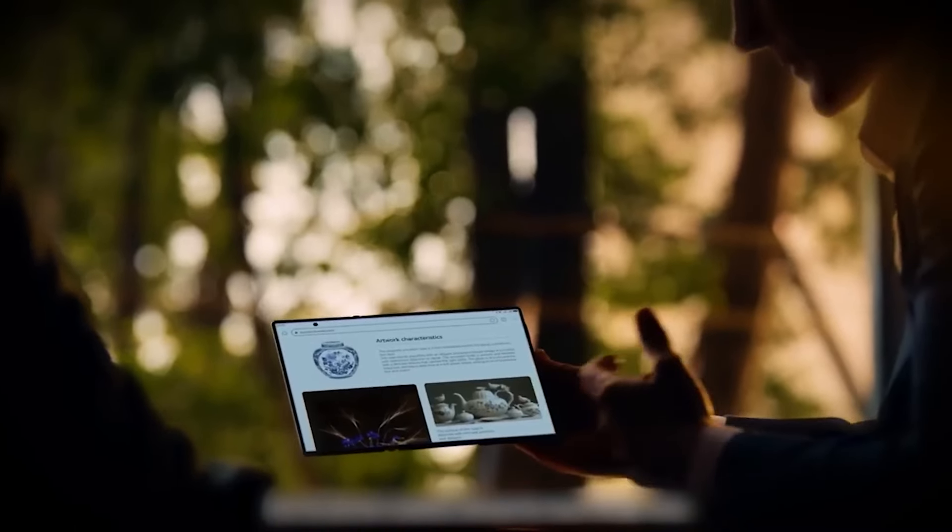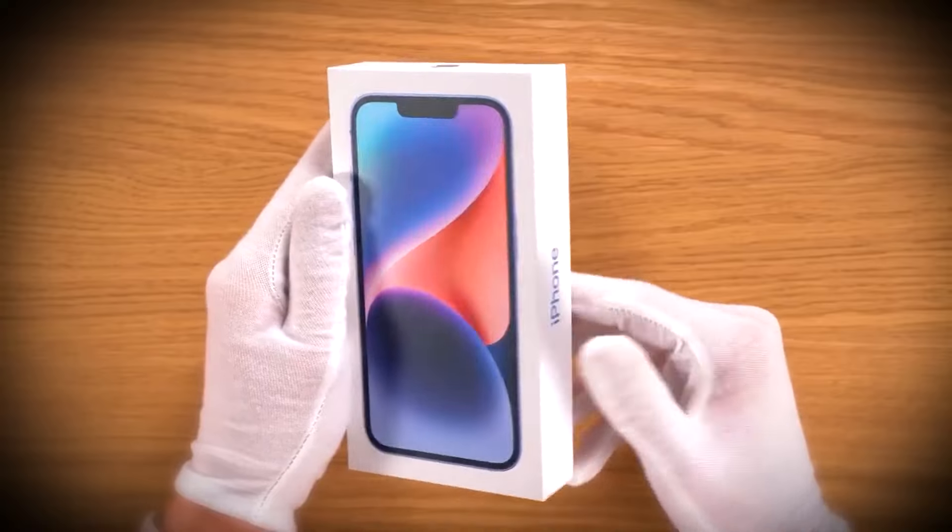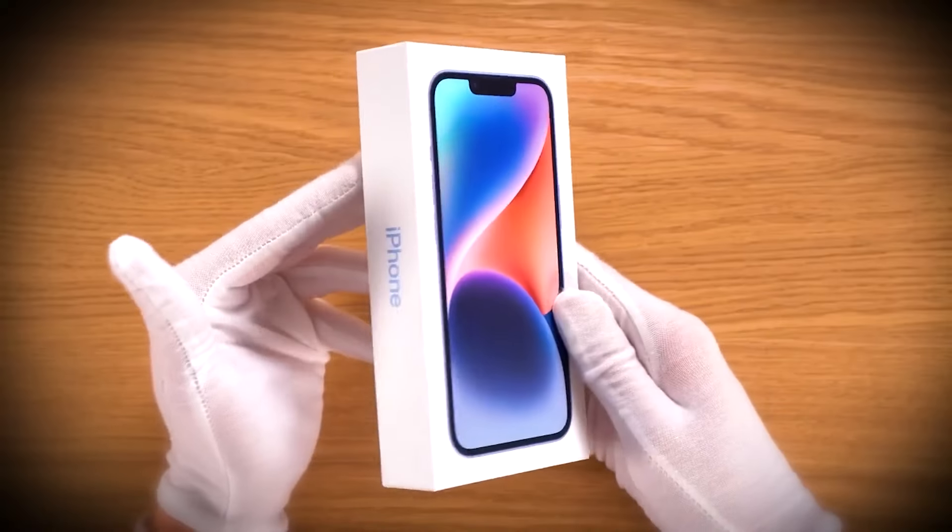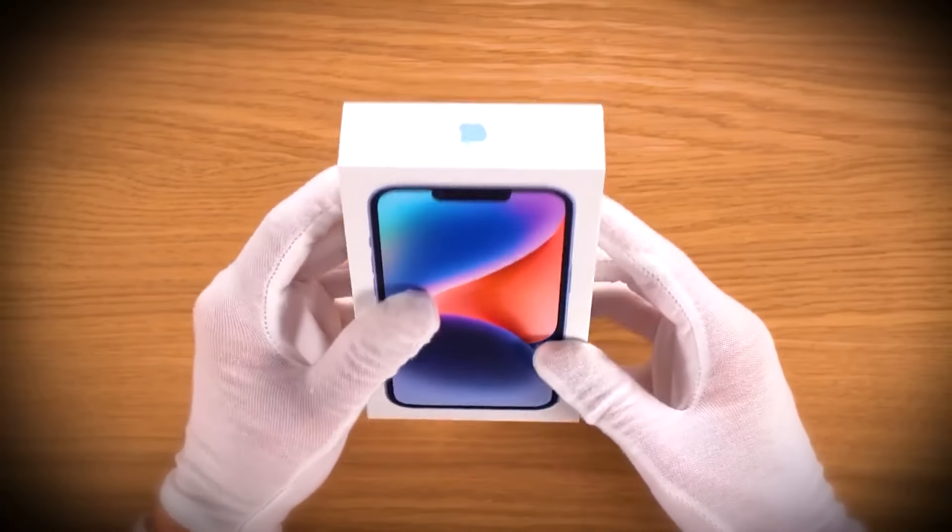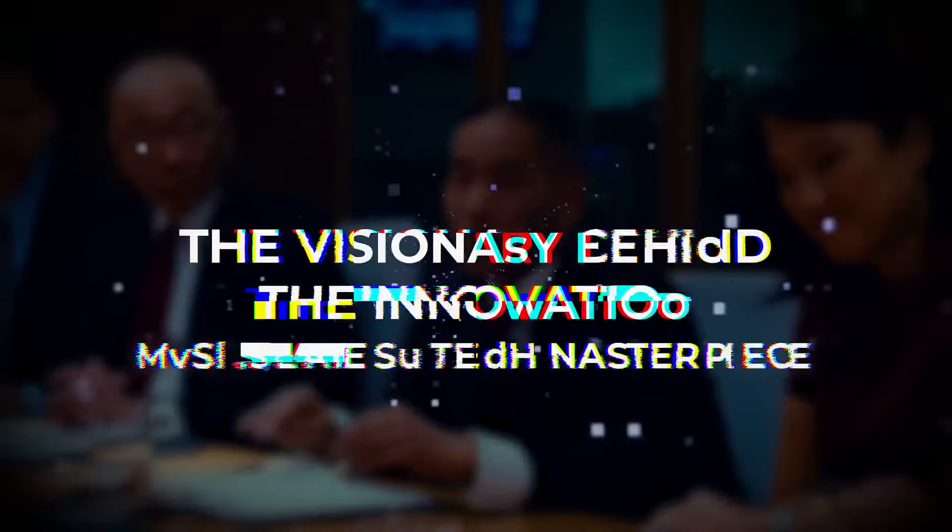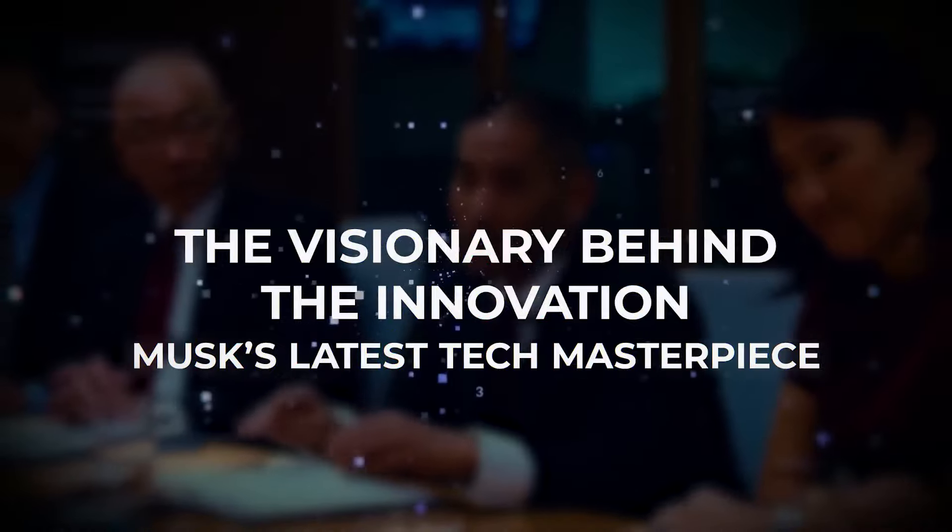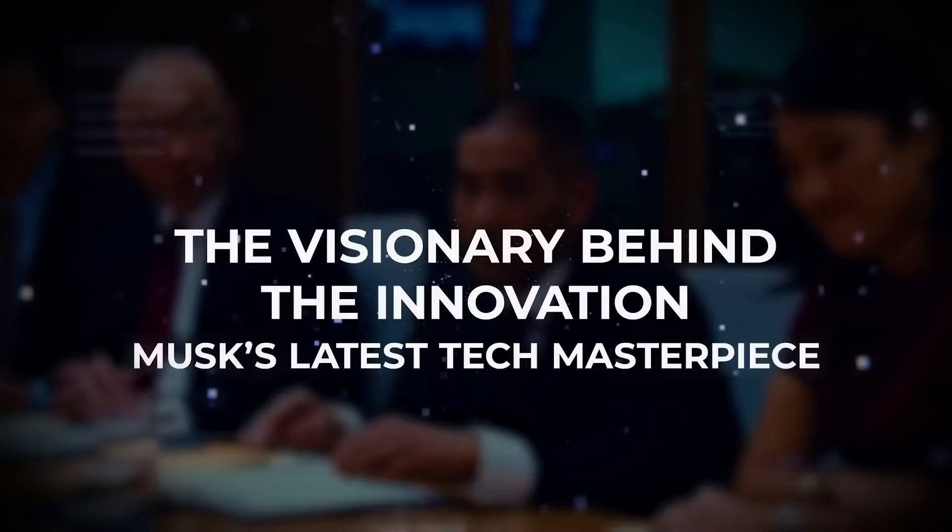It's a full-fledged tablet, a portable workstation, and a media powerhouse all rolled into one. As if that's not enough, it's set to give the big players, Apple, a serious run for their money. Get ready, because this phone is about to change everything. The visionary behind the innovation, Musk's latest tech masterpiece.